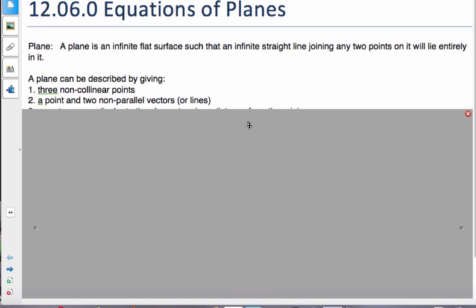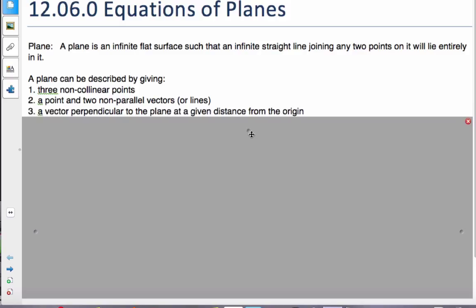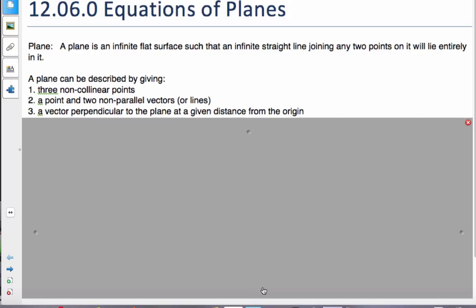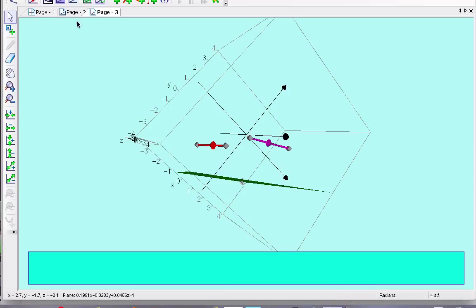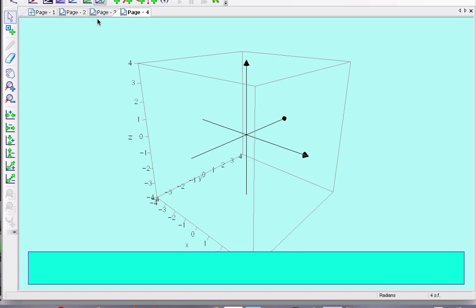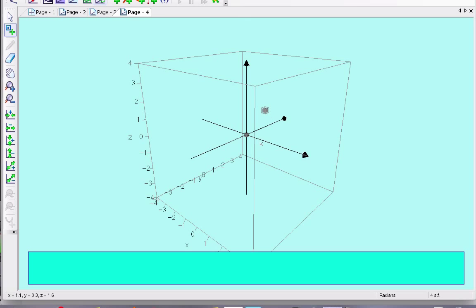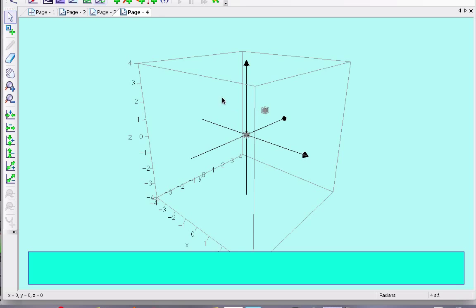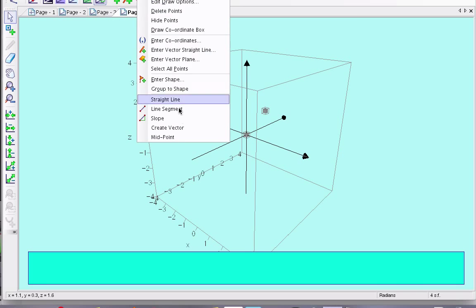As I'm going through this, you should pause and make a note to yourself or maybe a little diagram to see what's going on. Okay, so now a vector perpendicular to the plane at a given distance from the origin. So to look at this one, I'm going to make a vector starting at the origin. I want a specific point, the origin. And then some other point, not the origin. And I'm going to make this vector here. I'm going to make it create a vector.